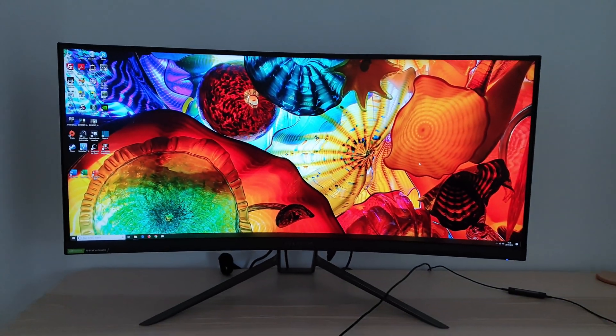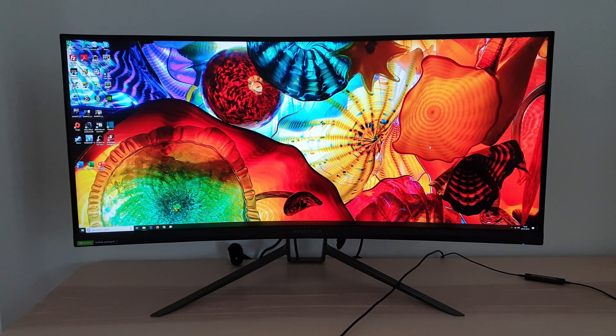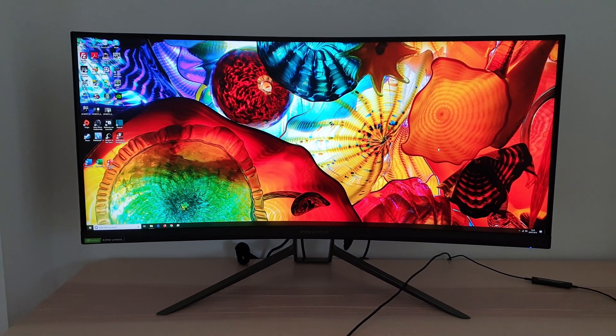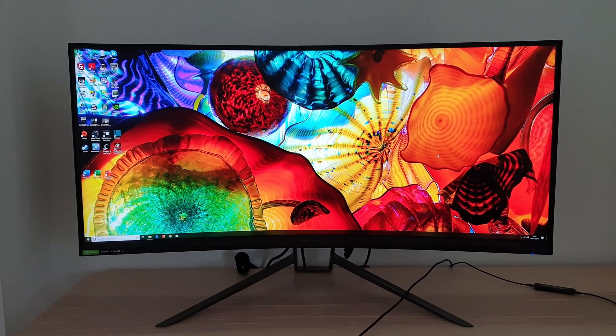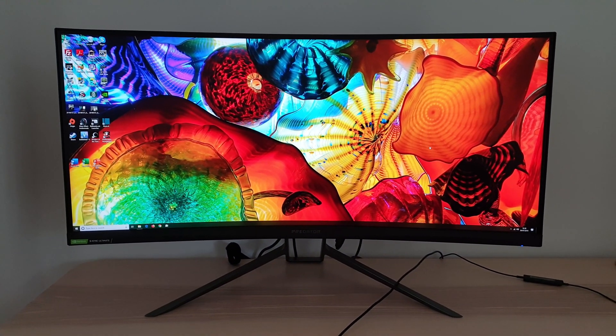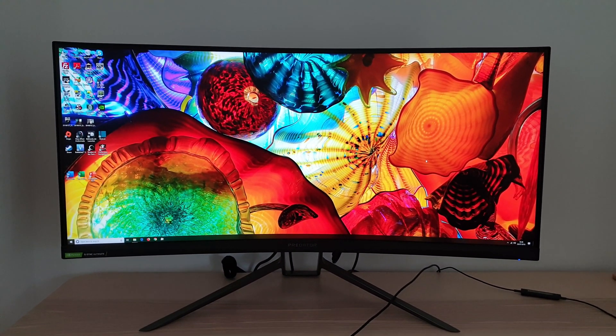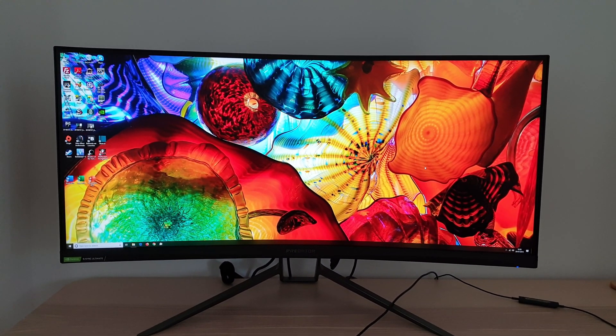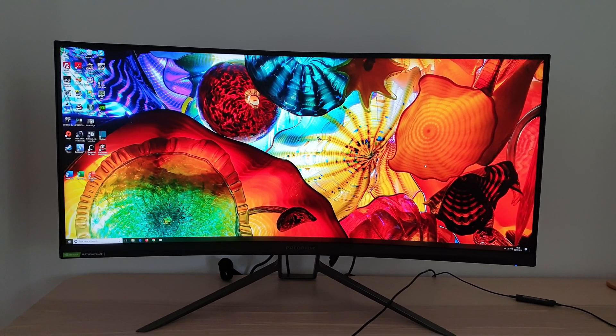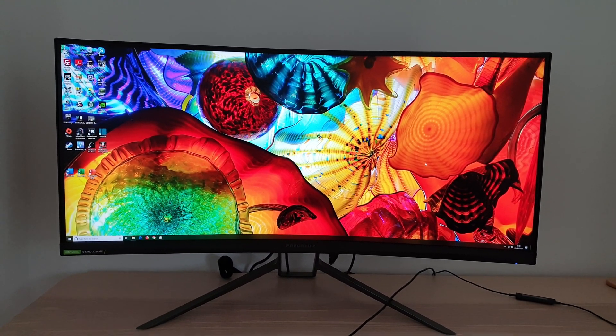Before going through that I'm just going to briefly show you the RGB LED lighting feature of the monitor and I do mean briefly because it's really quite unimpressive to be honest.